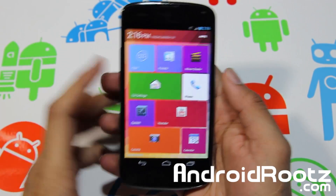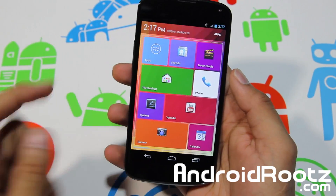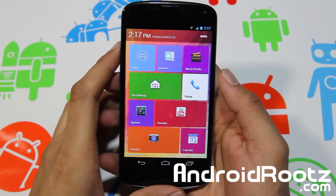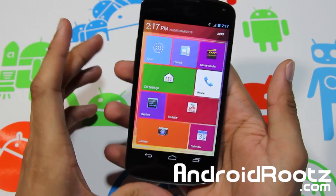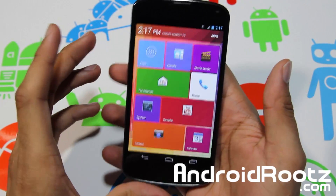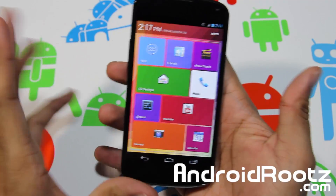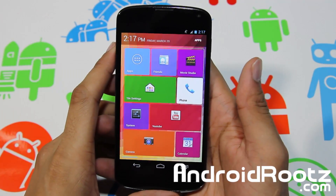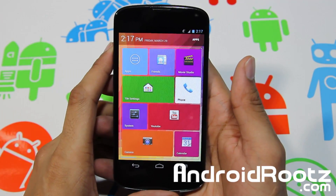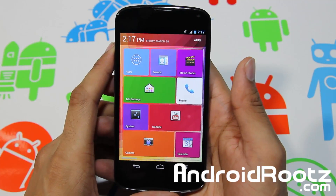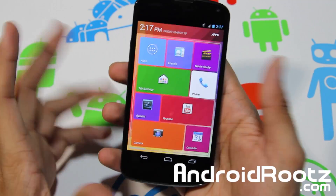Hey, what is going on YouTube? I'm TechFanatic9 from AndroidRoots.com and today we got a new launcher app review for your Android device and this one is called Tile Launcher.